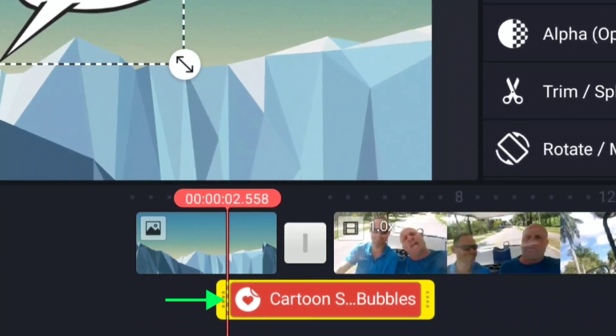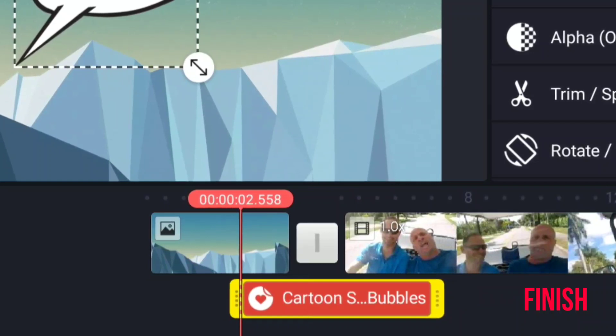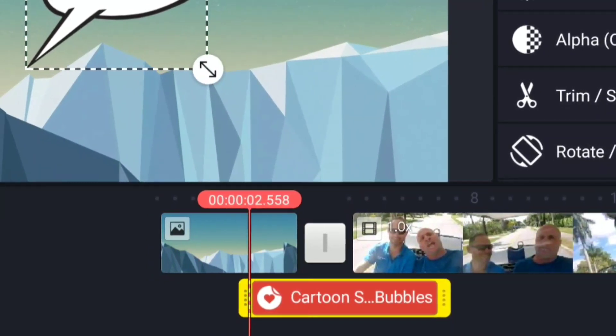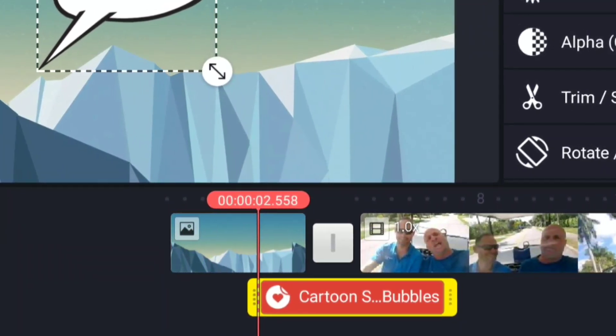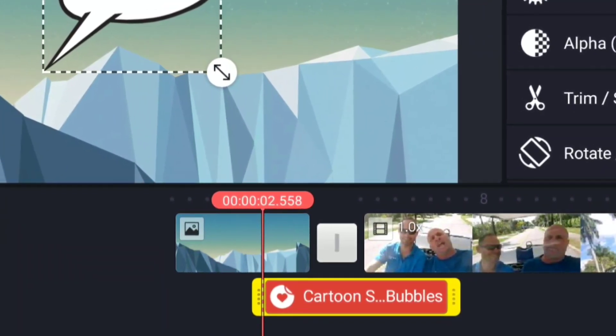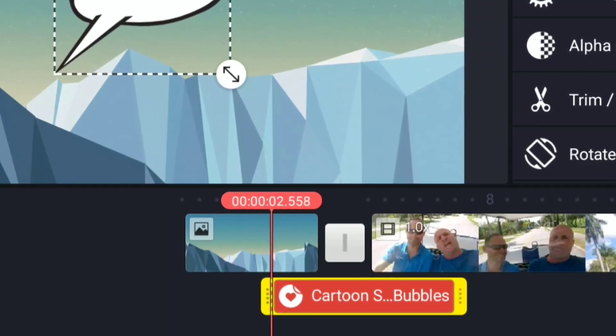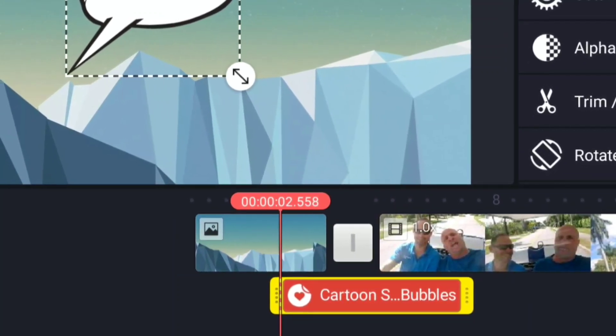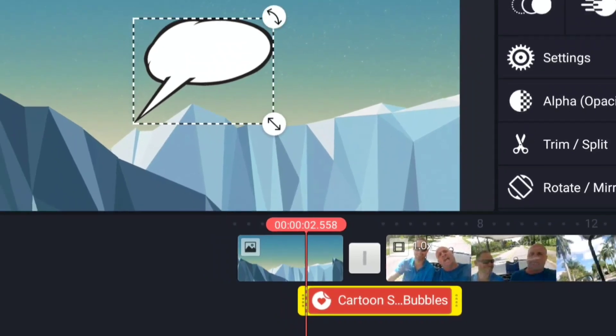First of all, you can see that there is a start and a finish to the time when this layer is. It starts at the timeline playhead where I dropped it in. So in this case, at two seconds, 0.55.